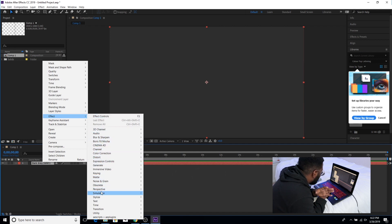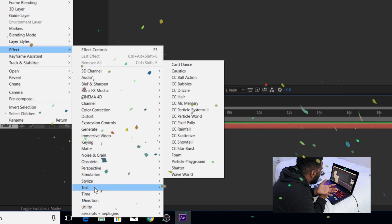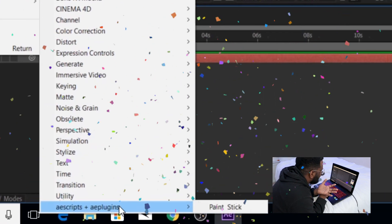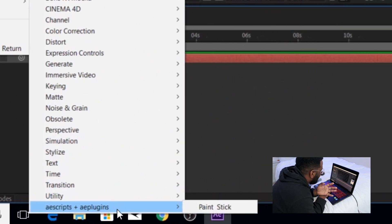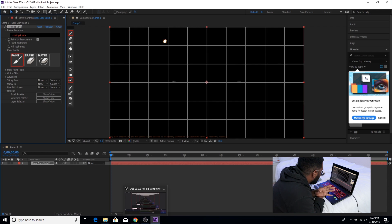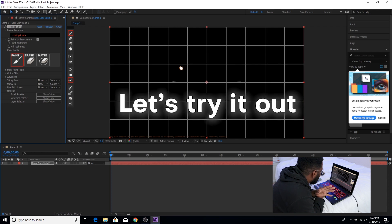Oh shoot! All the way there at the bottom. AE scripts, AE plugins, Paint and Stick. Kind of a hard thing to find there but looks like it's working.